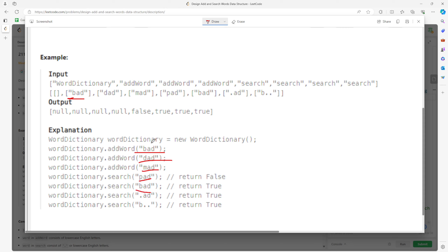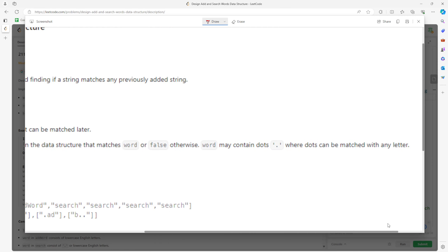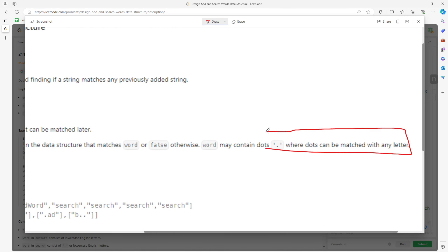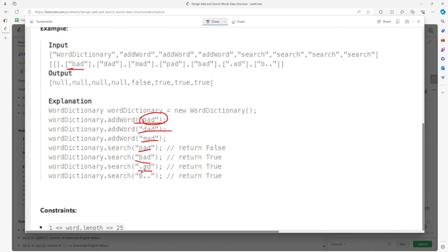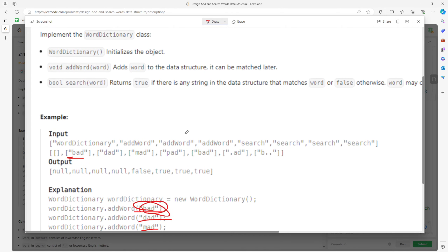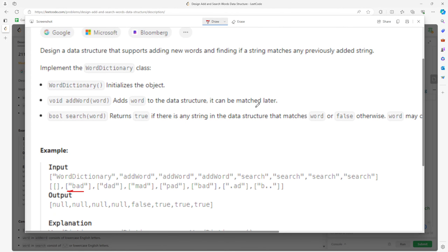How about BAD? Yes. And then '.AD' — what does dot mean? Dot can be replaced by any letter, so '.AD' exists because BAD, DAD, MAD all work. How about 'B..'? This one works too. So this will be pretty straightforward with a Trie data structure.